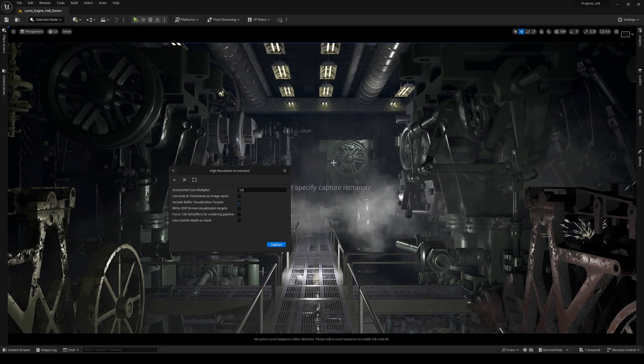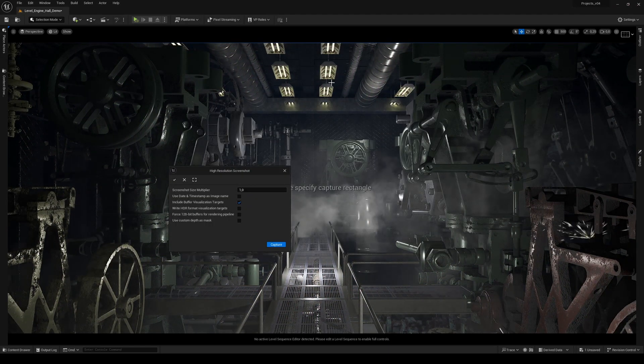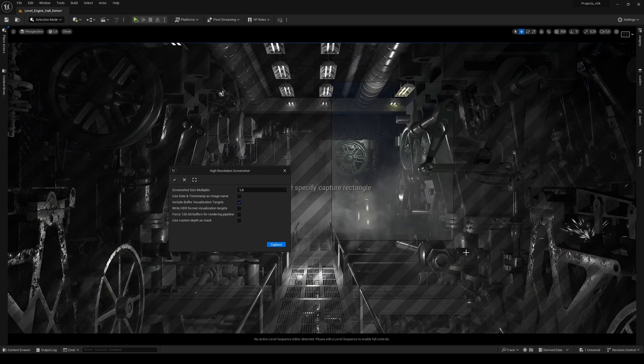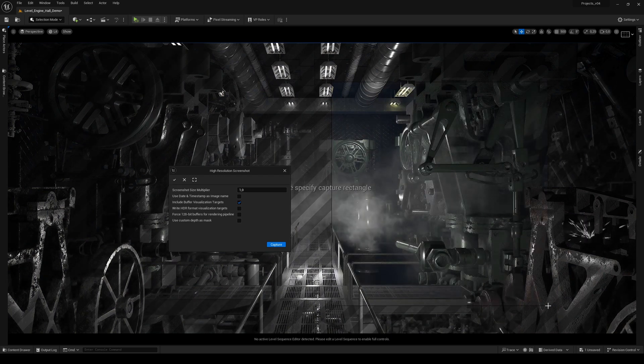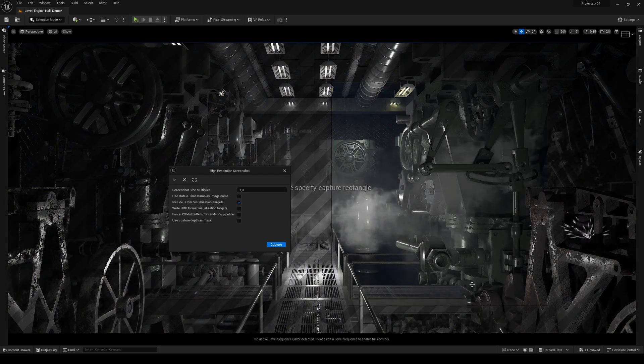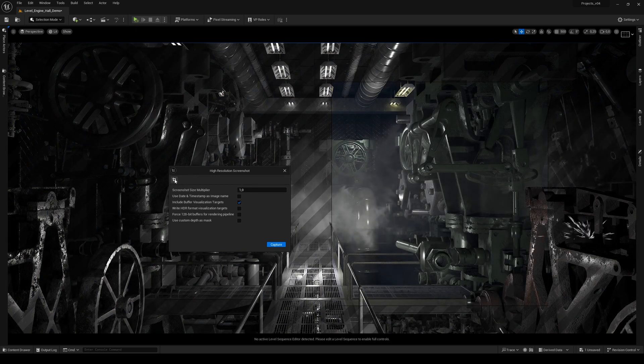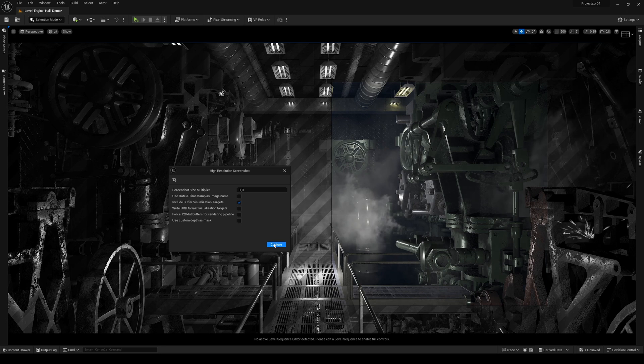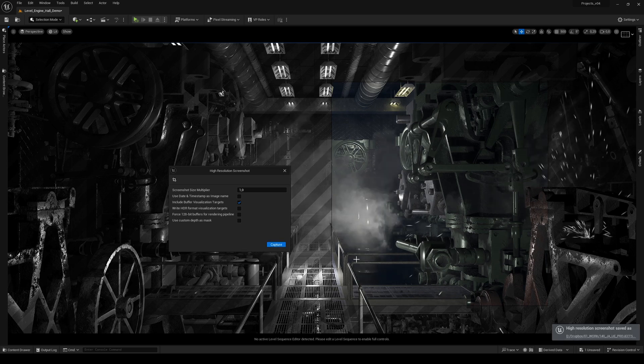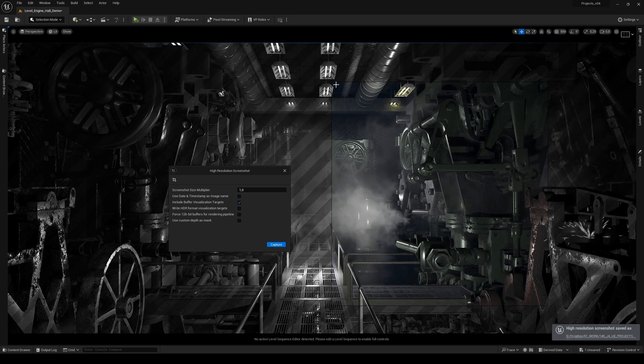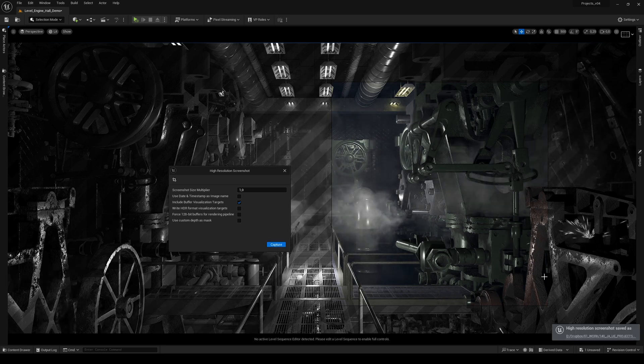Then accept and capture, and now it captures only this cropped window.